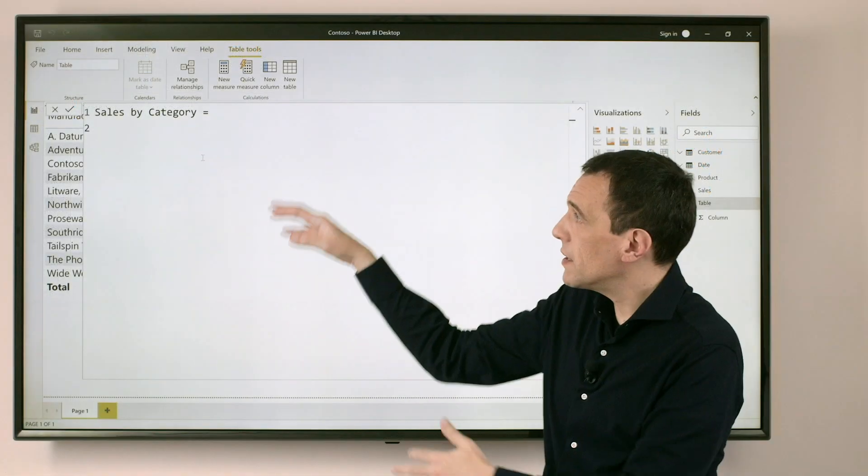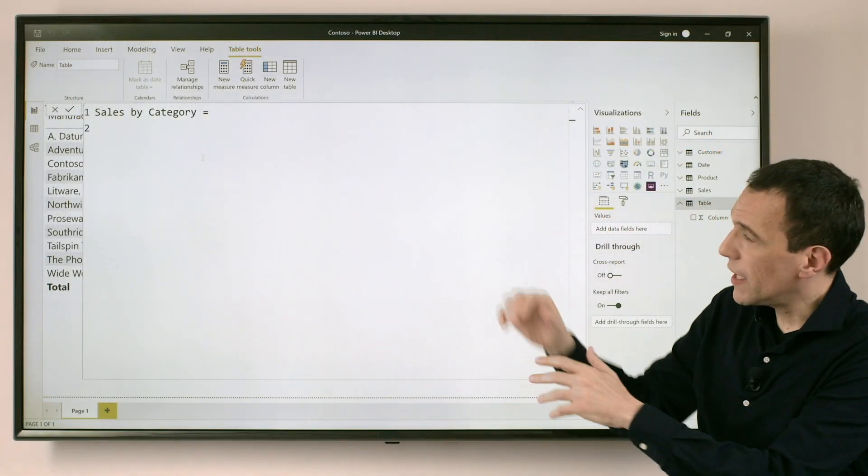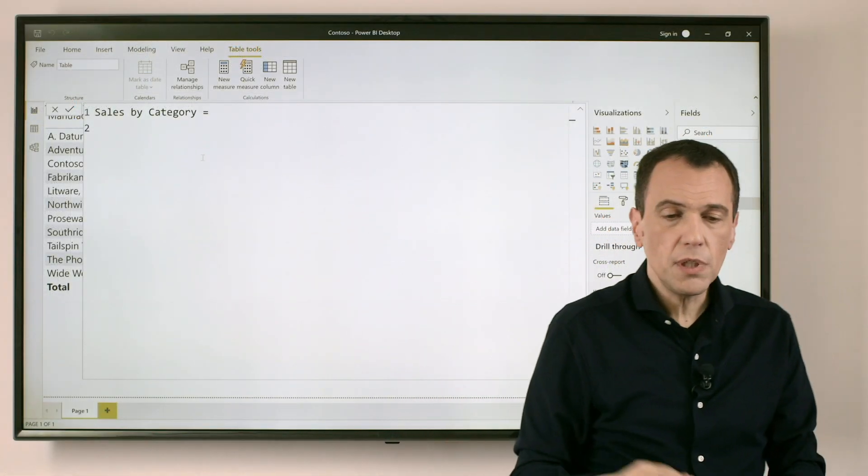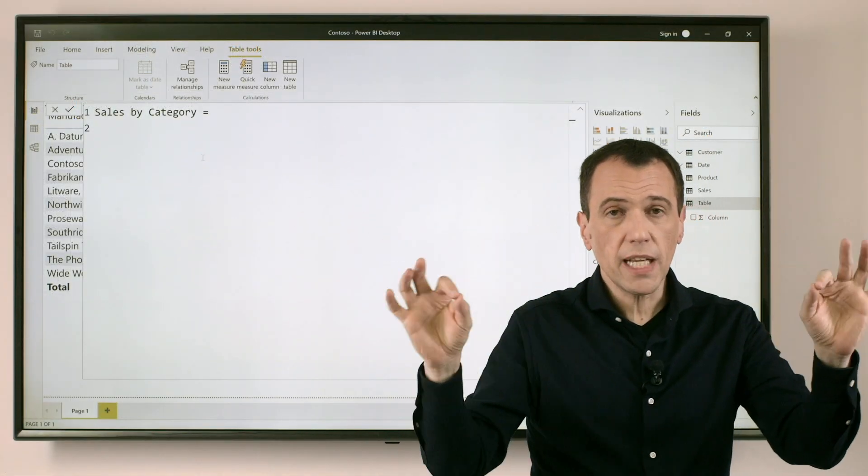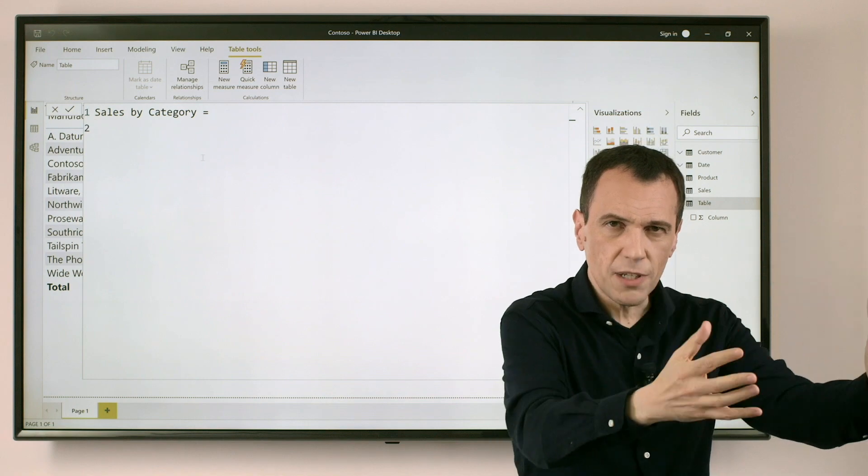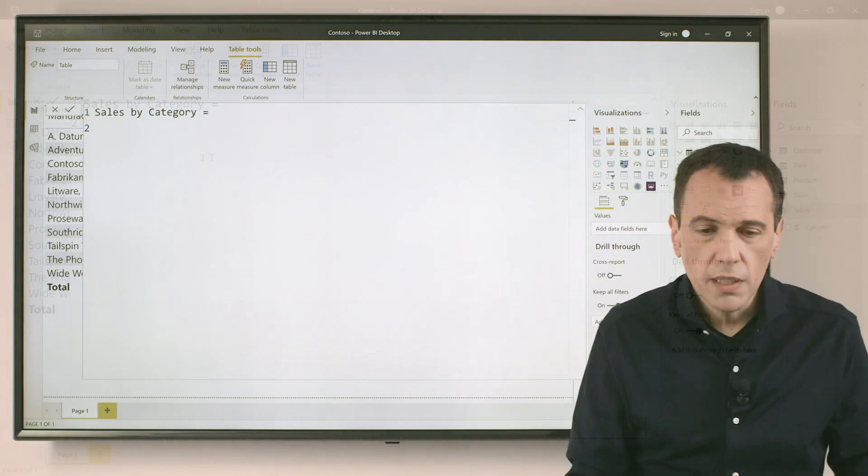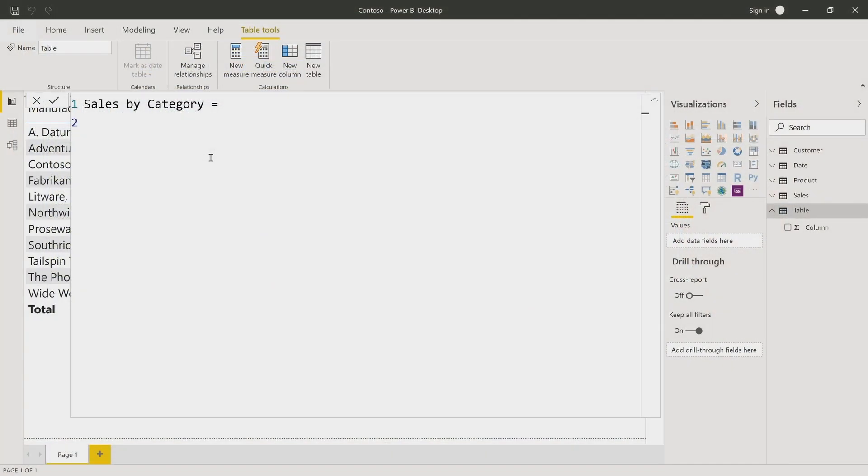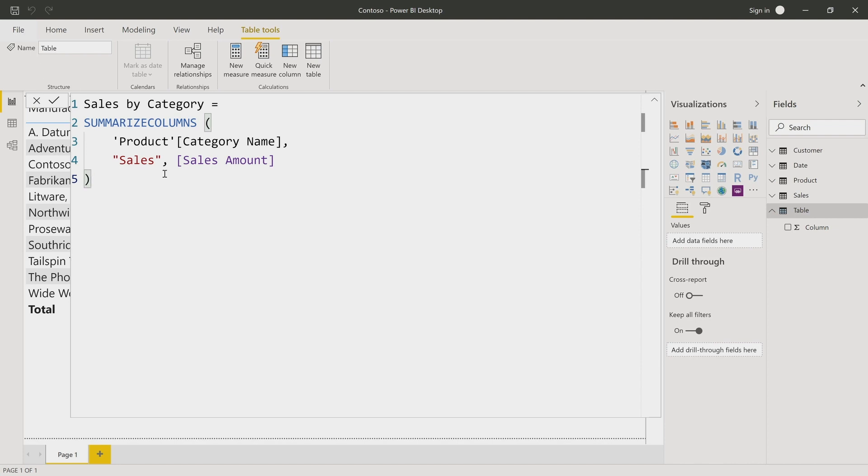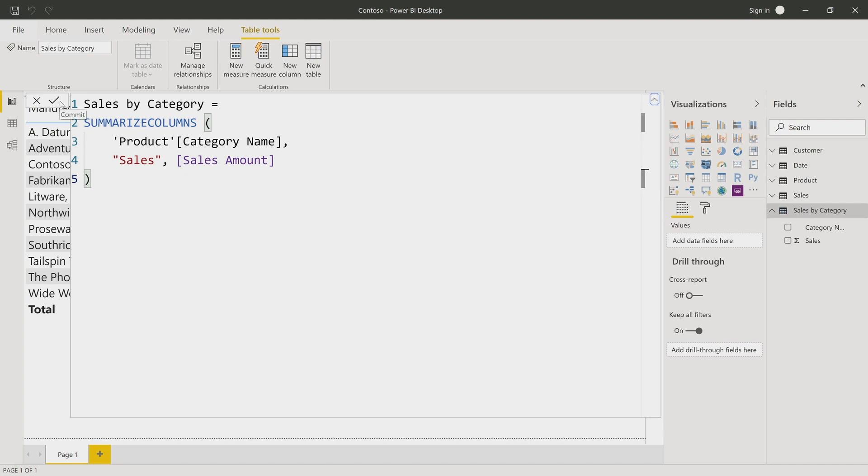So I just expanded the editor so I can see what I'm doing. So Sales by Category, or whatever is the table name, equal to, then right click, or control V, and paste. And at this point, I click Enter, and I get the calculated table computed and stored in Power BI.